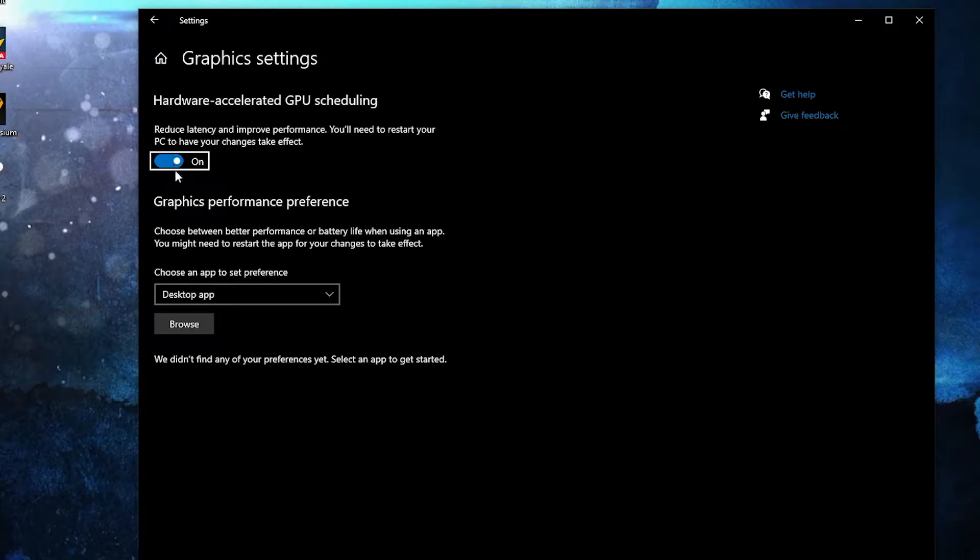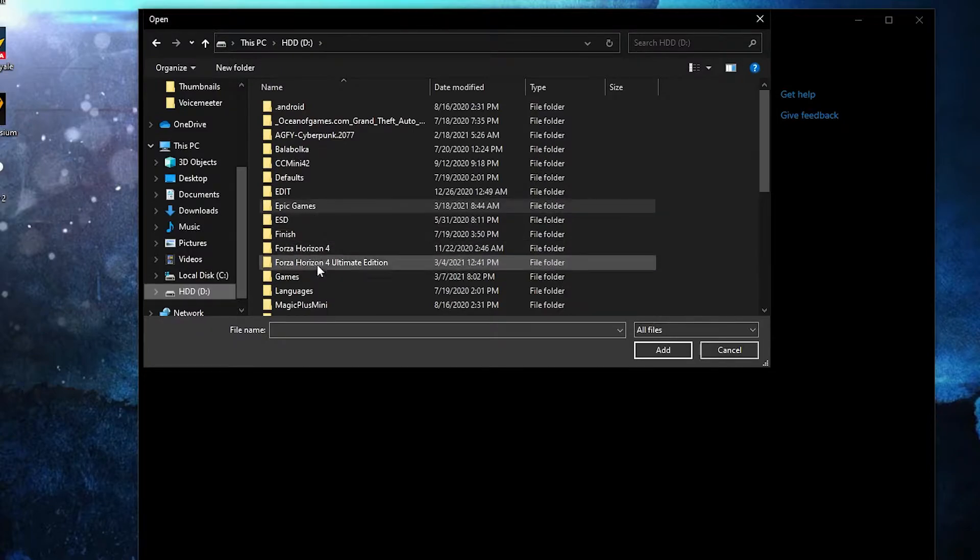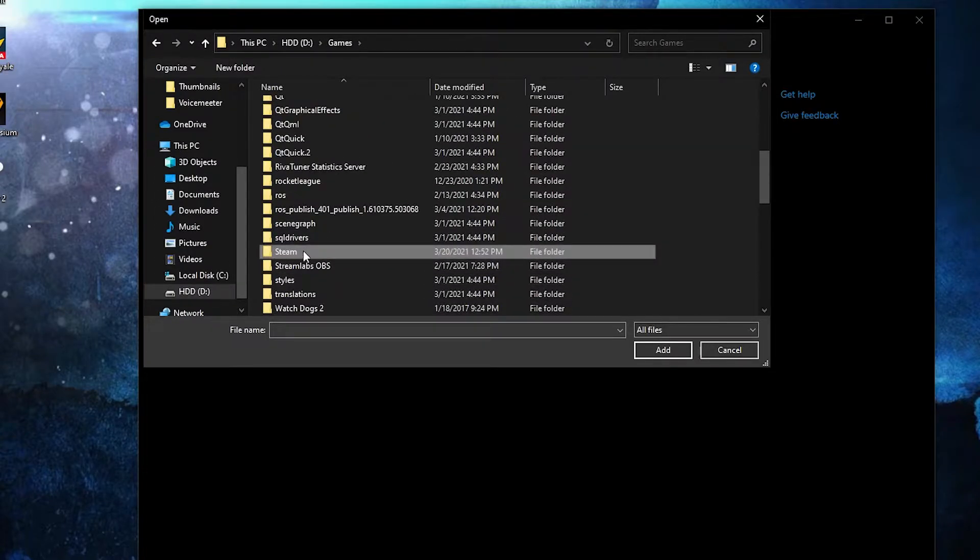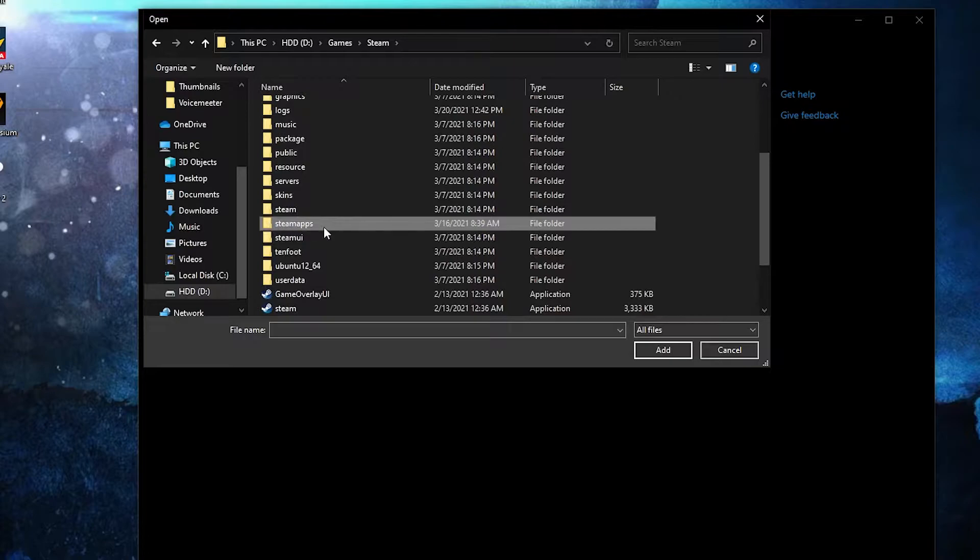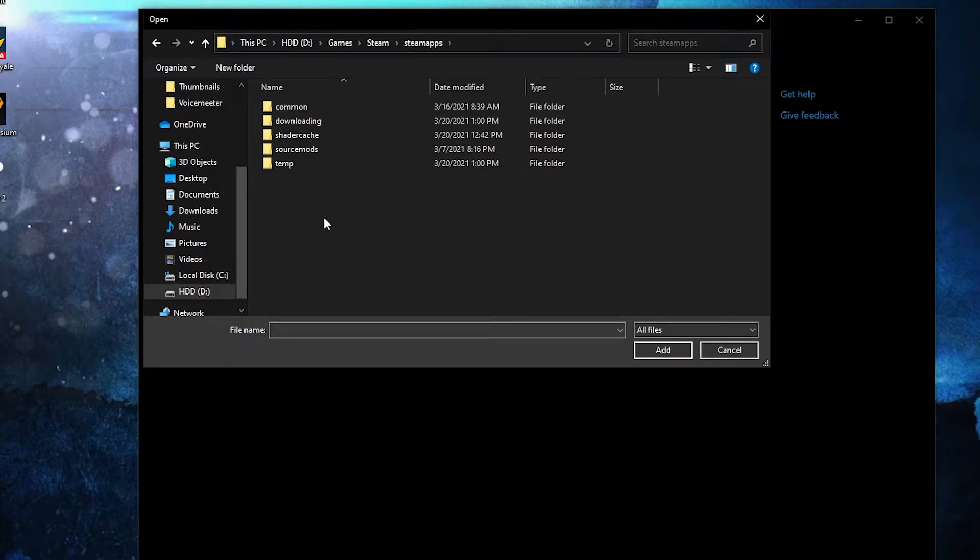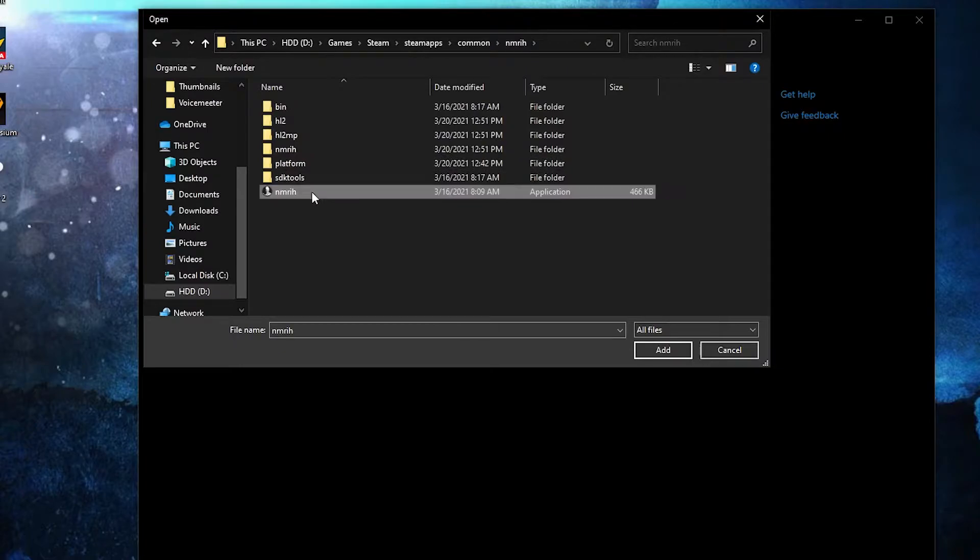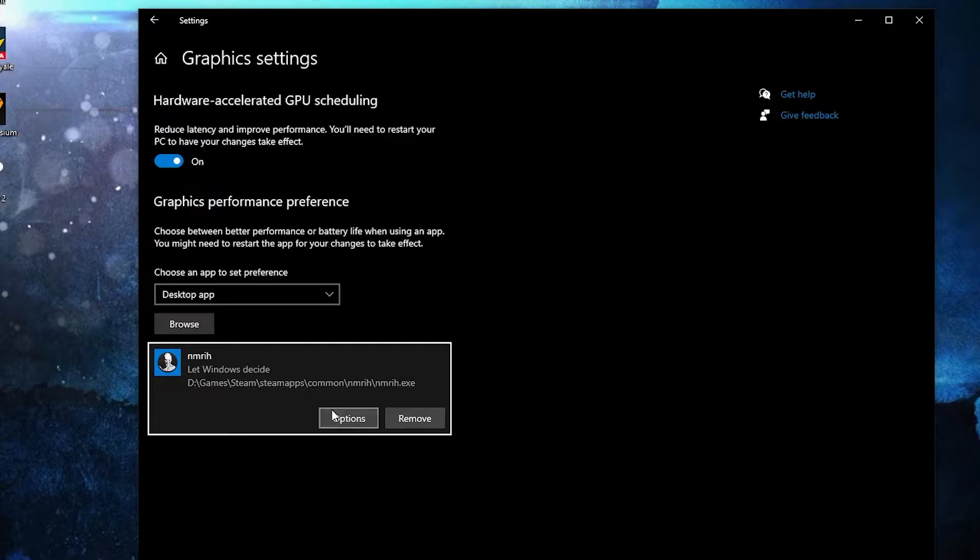Go here, type 'graphics,' press on Graphics Settings. Make sure you have this on, then press here on Browse. Search where you have your Steam folder, double-click on it, go to SteamApps, then Common, and NMRIH. Select this, press here on Add.